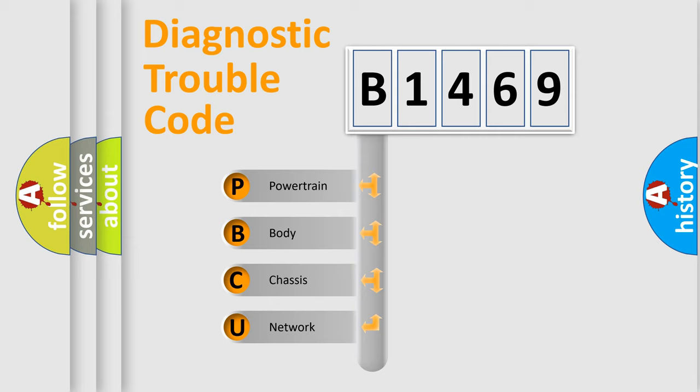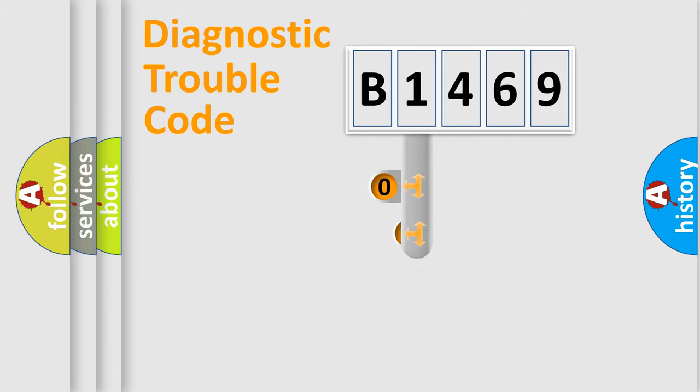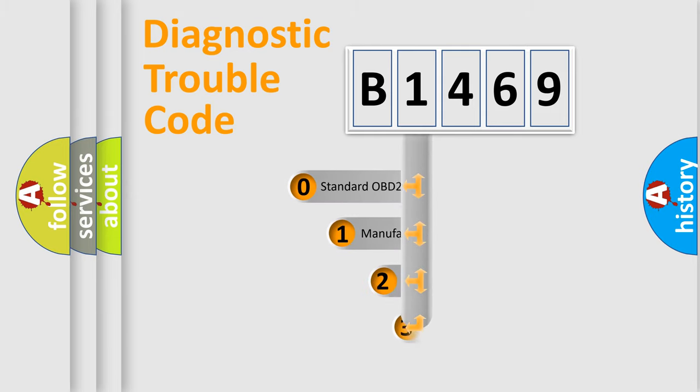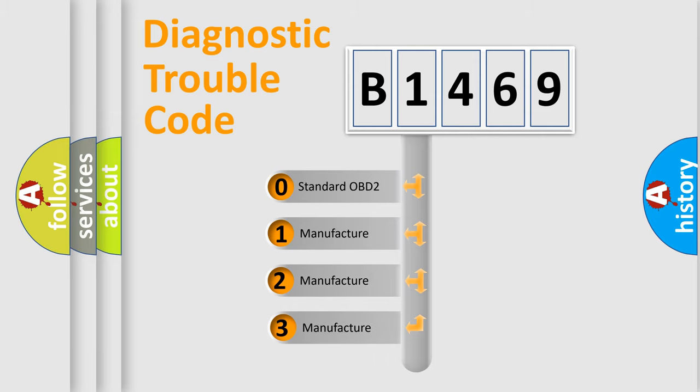We divide the electric system of automobile into four basic units: Powertrain, body, chassis, and network. This distribution is defined in the first character code.